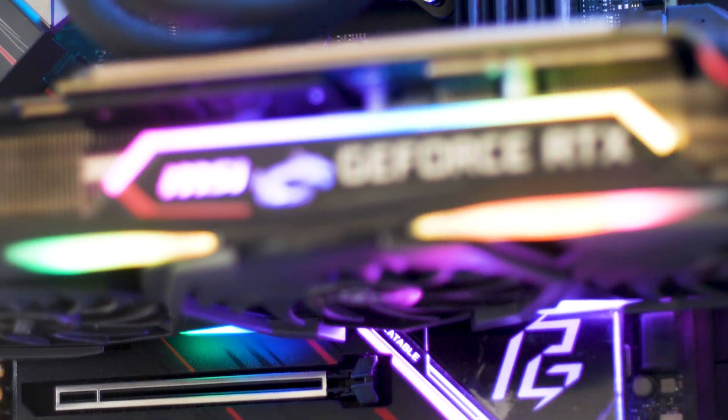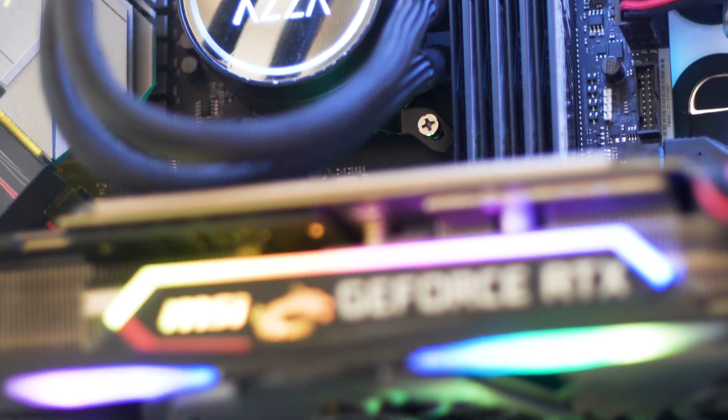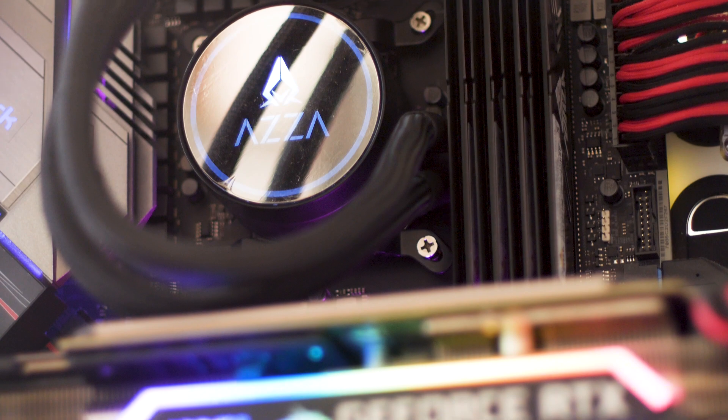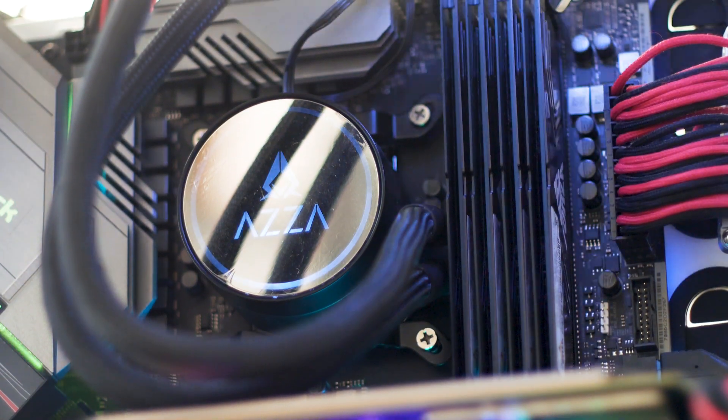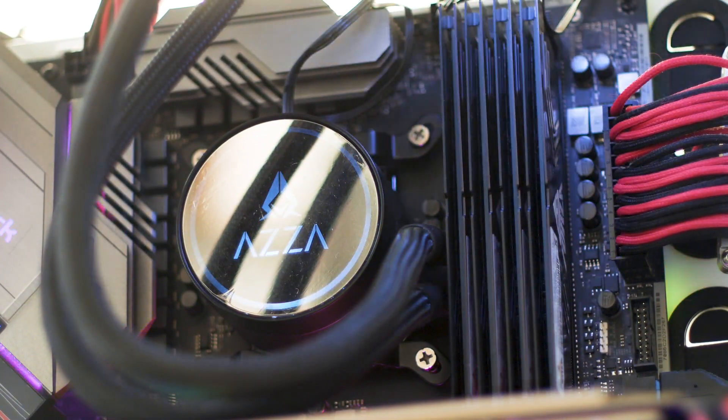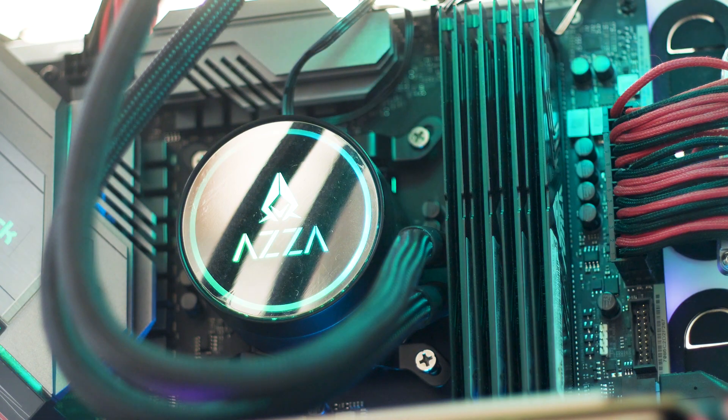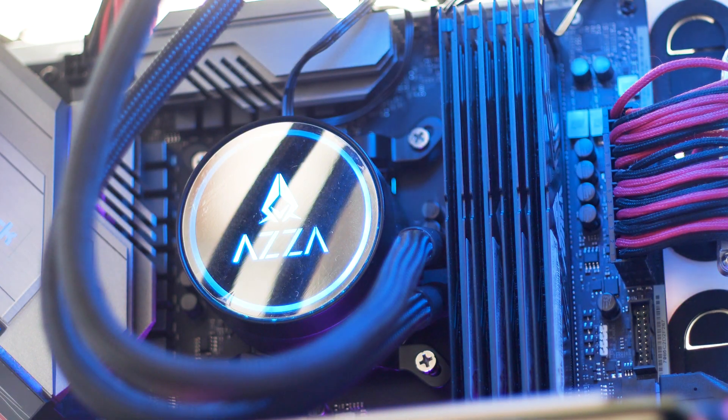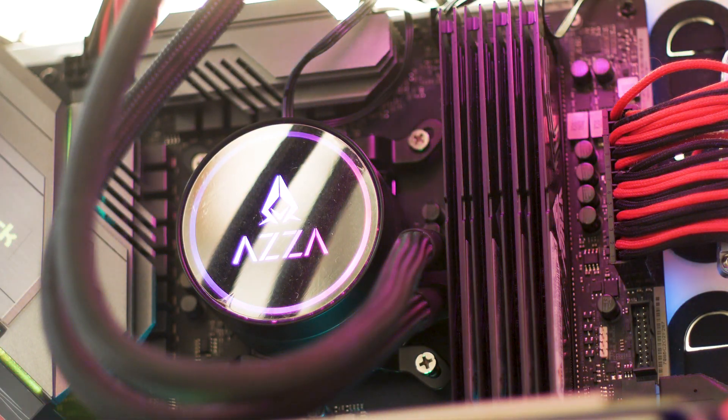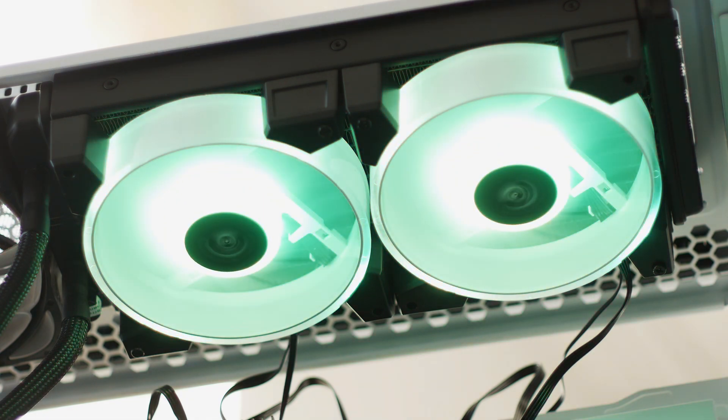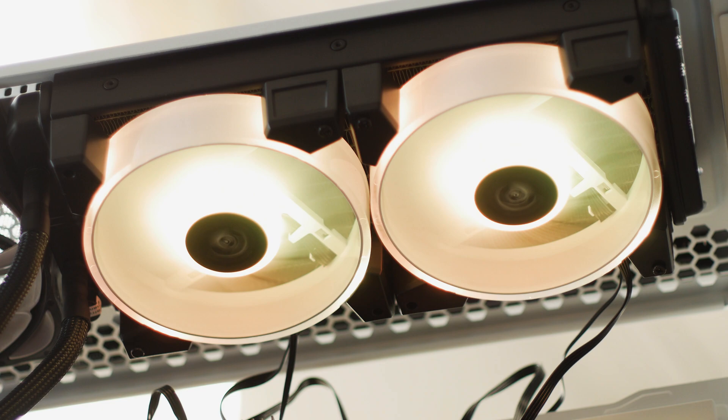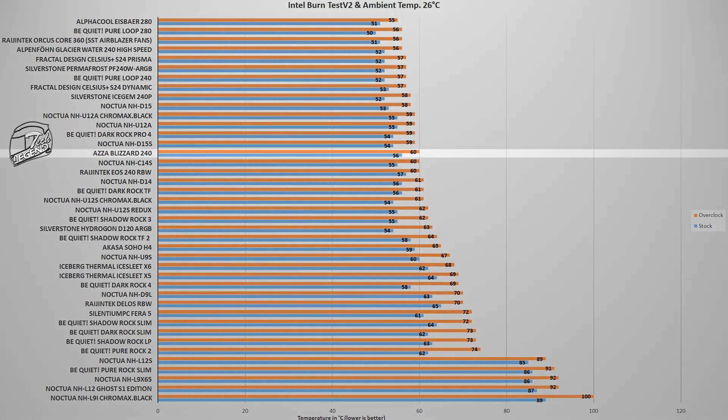For testing all CPU coolers, an Intel i9 9900K CPU is used. The CPU is running at both its factory frequency and settings, and it is afterwards overclocked manually to 5GHz on all cores. The ambient temperature is set at 26 degrees Celsius through the entire testing period. The first test uses the Intel BurnTest V2 benchmark, a synthetic benchmark that is easy to use and has reliable results. In addition, this benchmark places a load on the CPU which is similar with what you can get by playing a modern AAA video game.